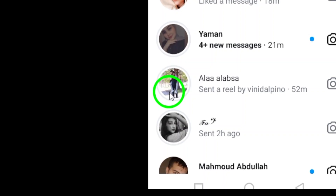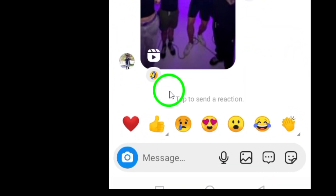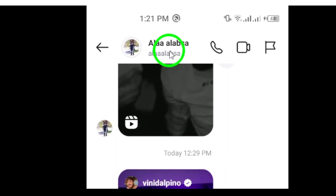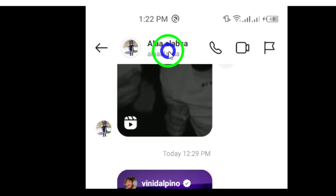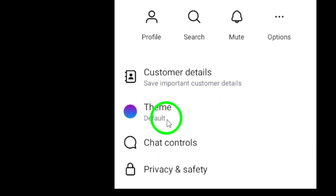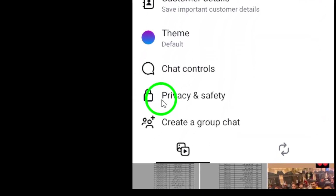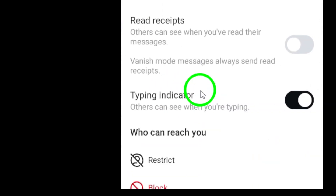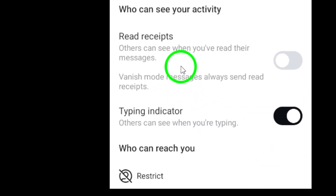It's essential to pick the correct chat to ensure your conversation is secure. Next, tap on the contact name at the top of the chat screen. This will bring you to the settings for that specific conversation — here's where you can manage privacy options effectively. Once you're in the chat settings, look for the option labeled Privacy and Safety. Tap on it to explore the privacy features available to you.